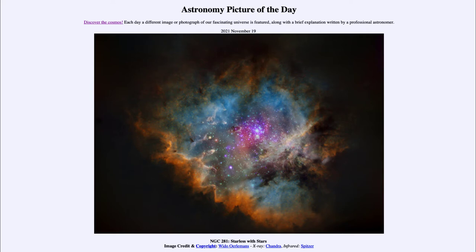And the red comes from the Spitzer Space Telescope, which is infrared data. So we're looking at infrared and X-ray in addition to the visible light image of just the nebula — taking the stars out and then putting them back in at other wavelengths.